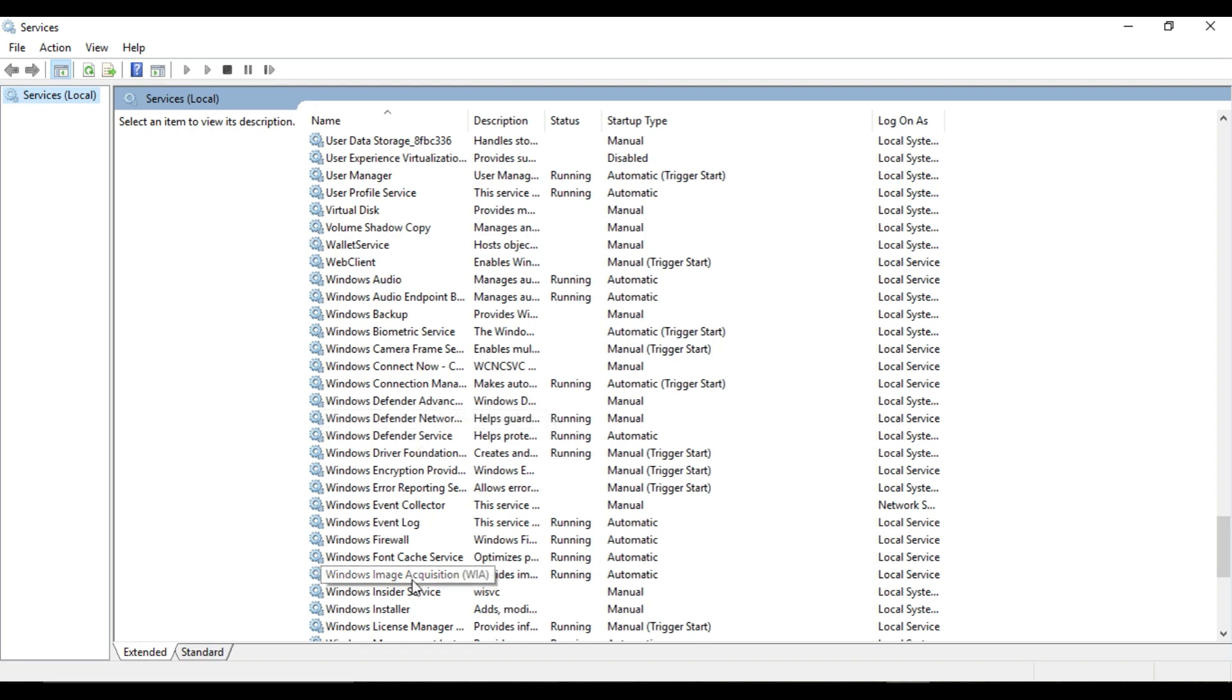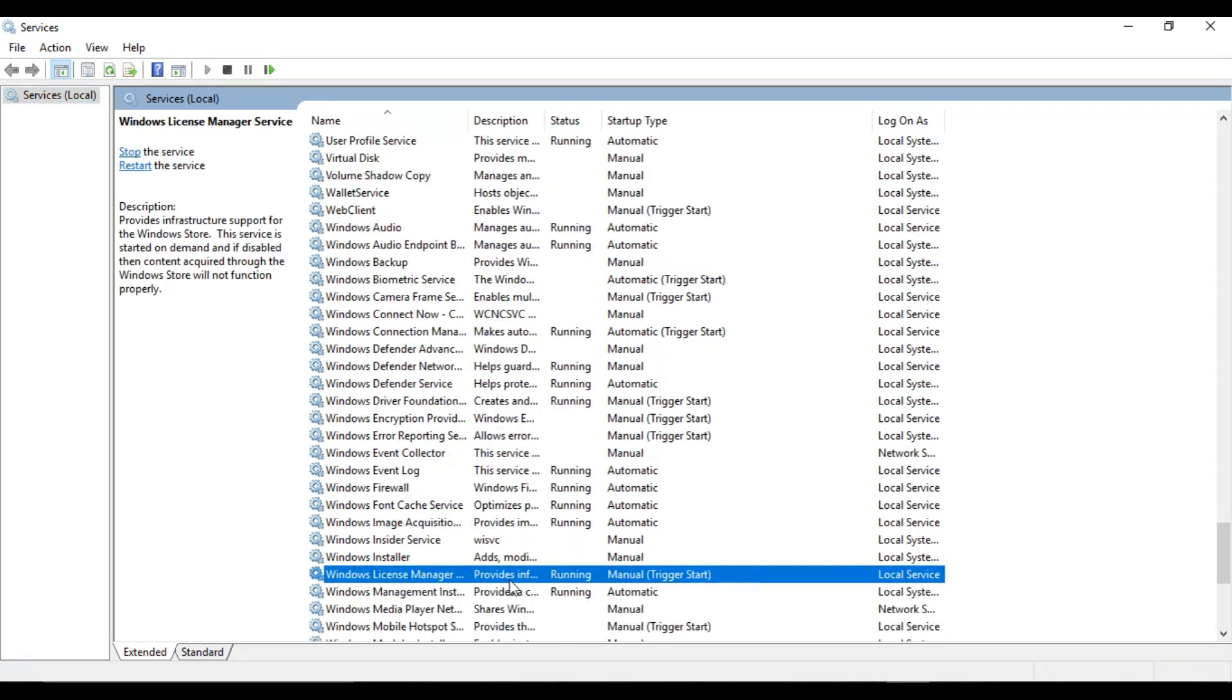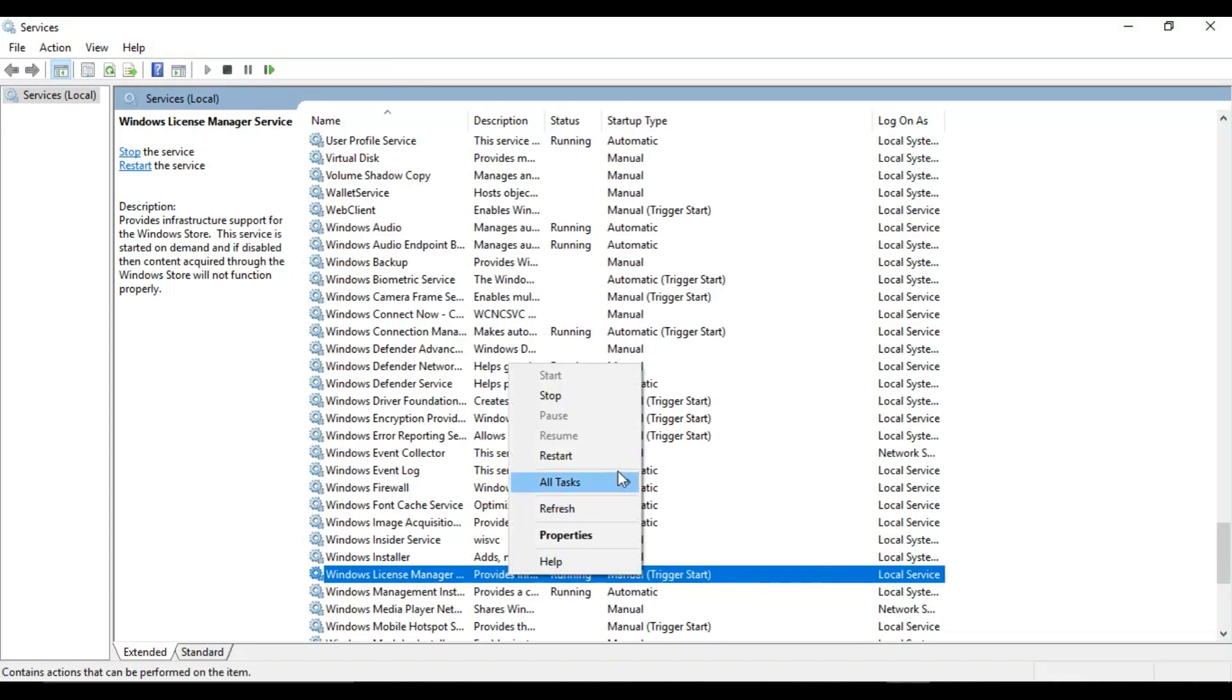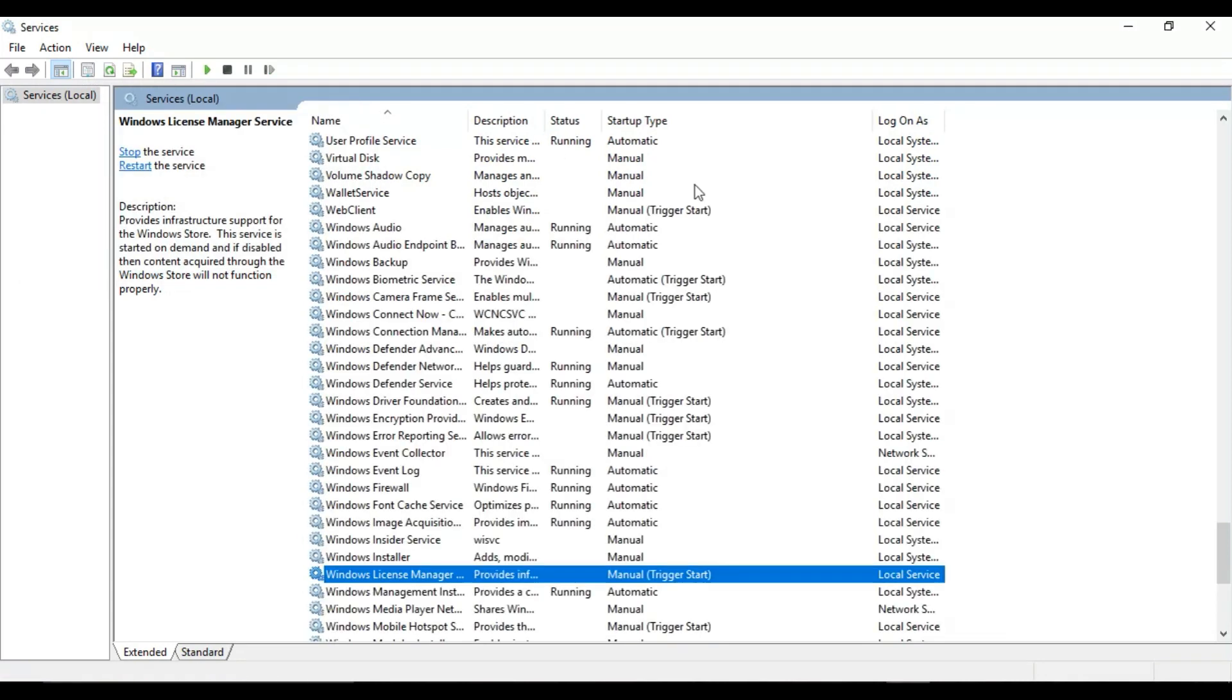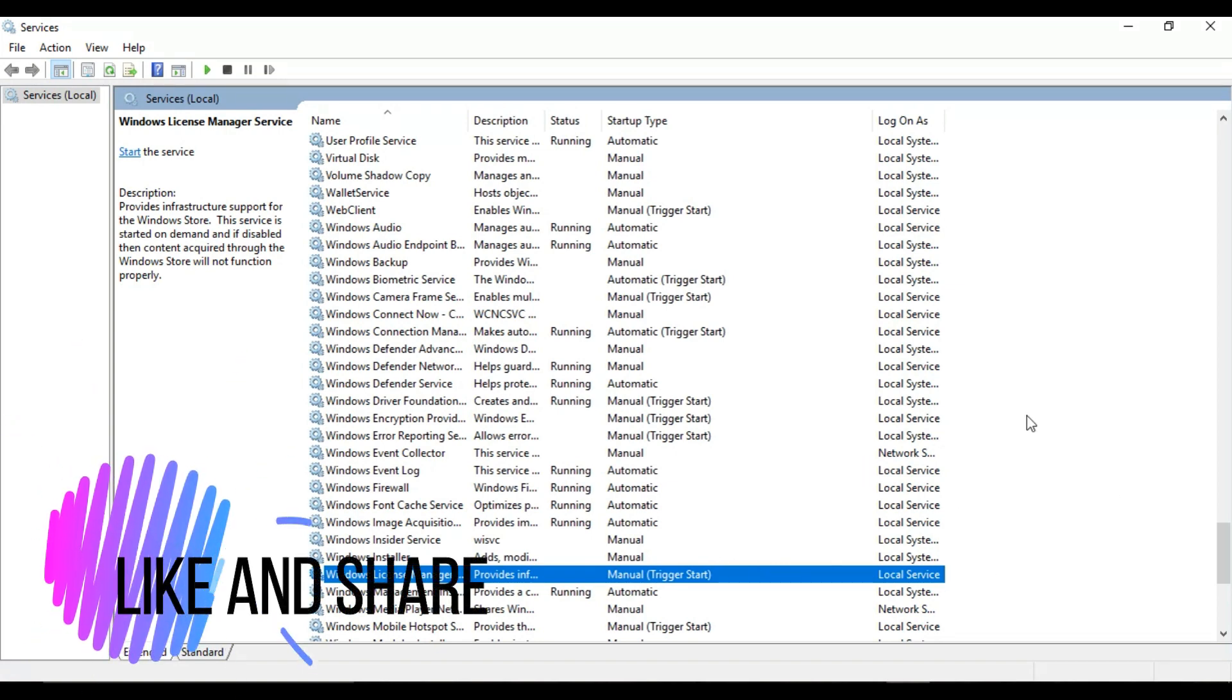Now scroll down and look for Windows License Manager. That is the particular service which causes the alert to trigger. Now click on the service and press Stop. From now on, you'll not get that alert.